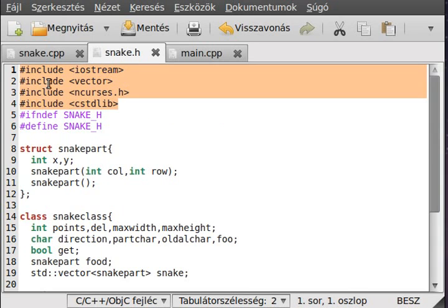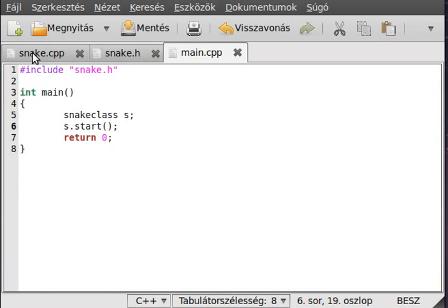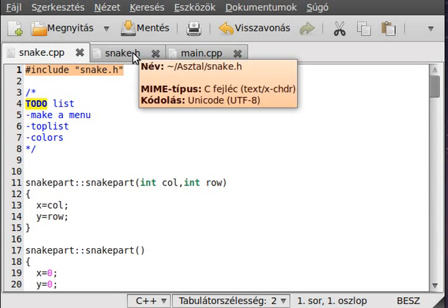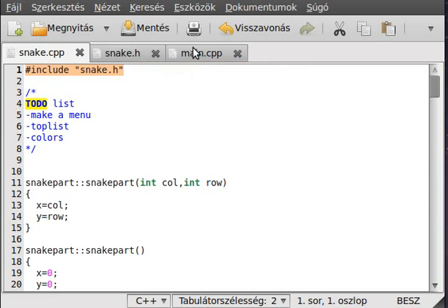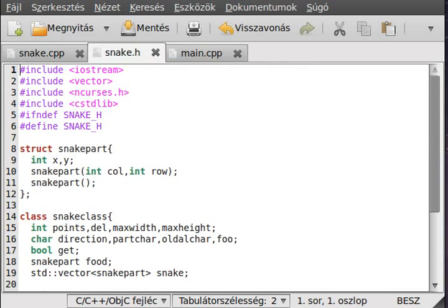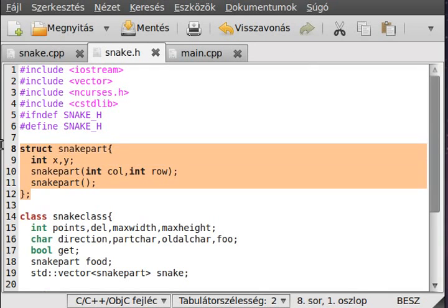You can put the include files in the header file, so if you include it here, you don't have to include all of these header files in here and here too. This is definitely a help. We have a snake part structure that contains all of the parts of the snake.